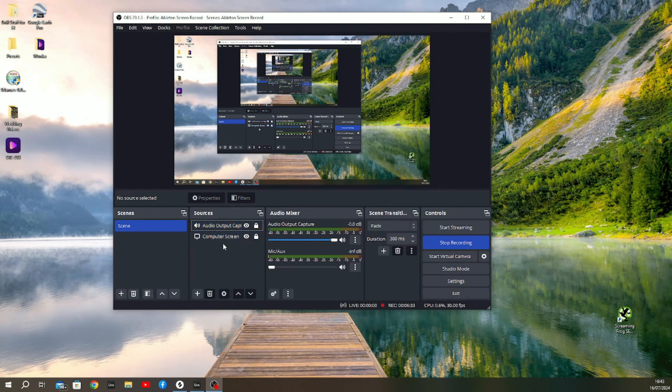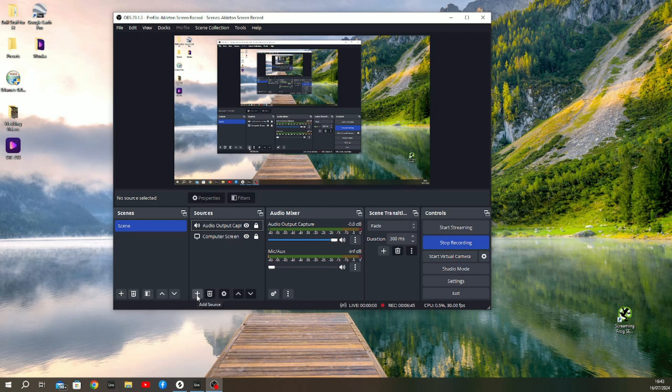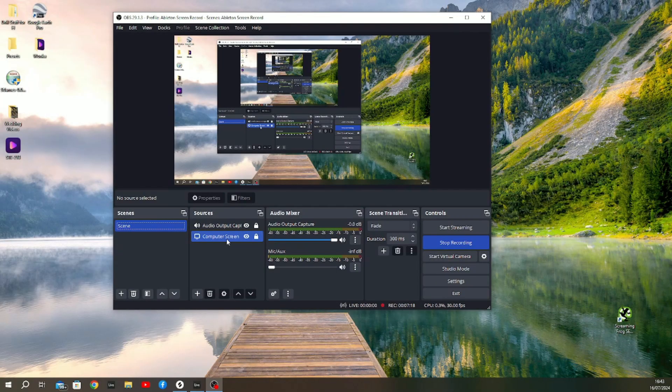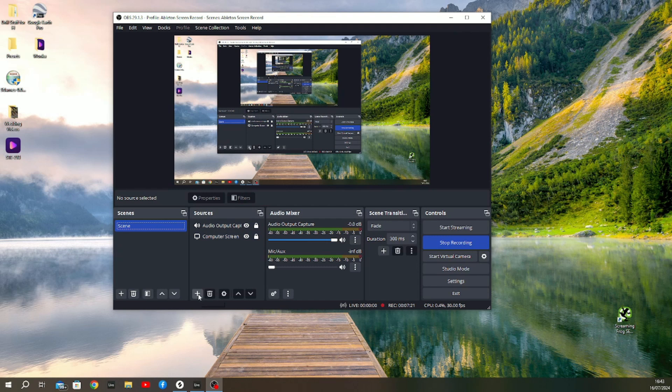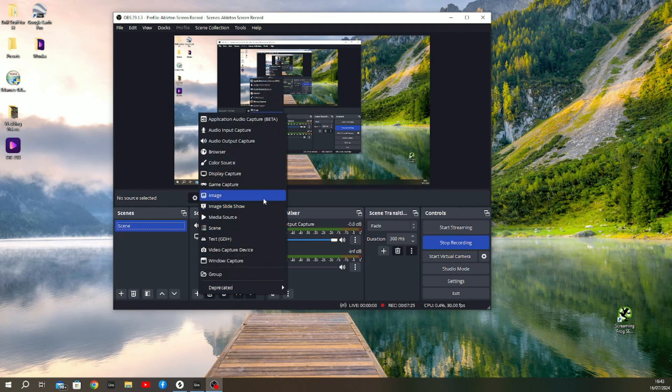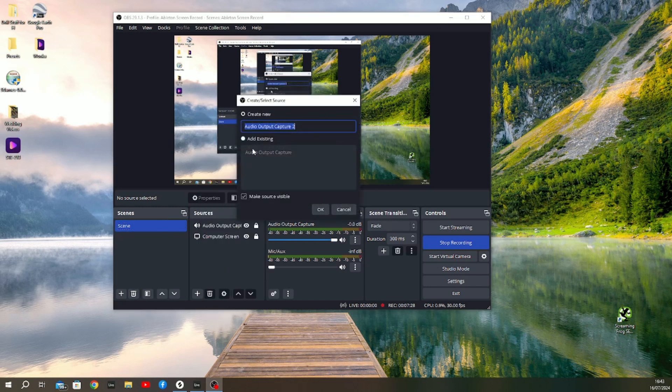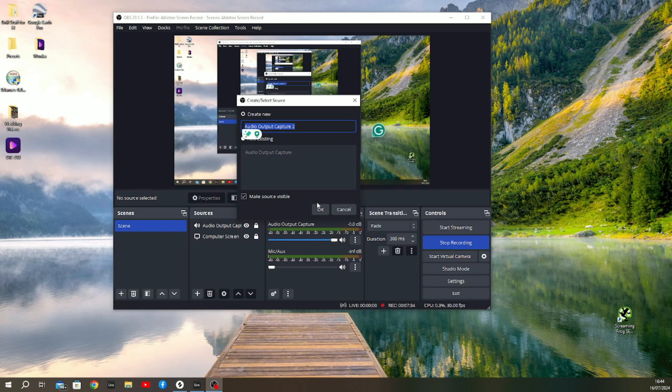The second thing you'll need within the Sources section is an Audio Output Capture. Head down to the Sources section—the little plus sign at the bottom—hit that, and head up to Audio Output Capture. Click that.